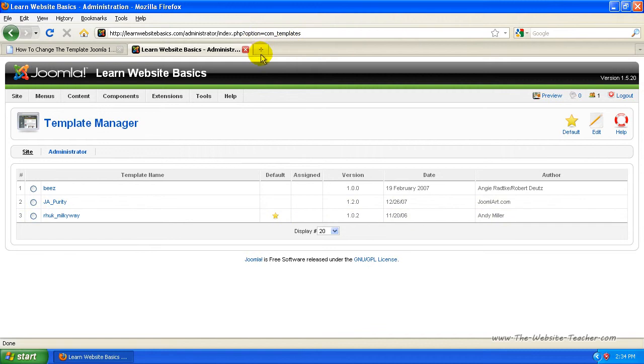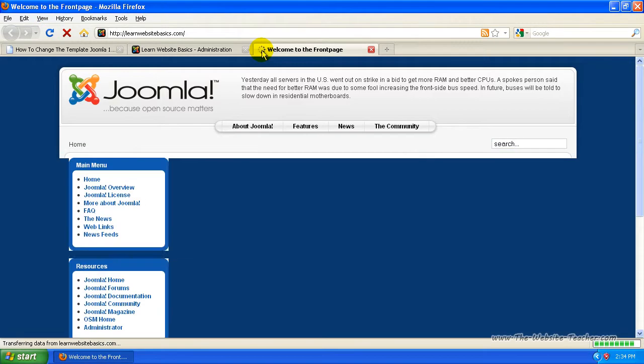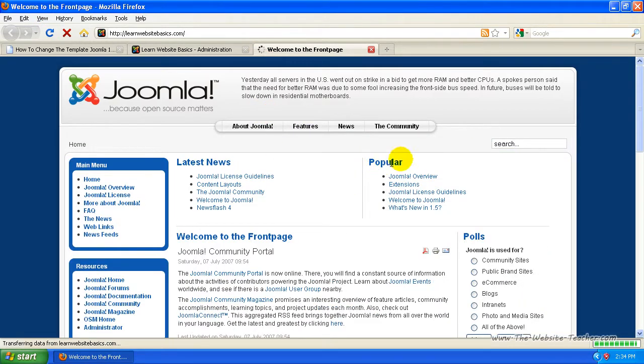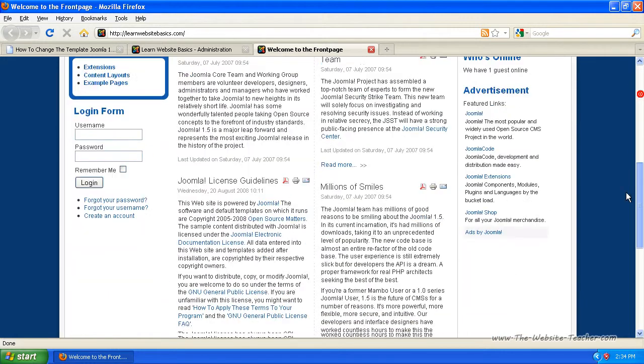So I'm just going to bring up my Joomla site at the same time here. So you can see the template I'm using. So that's the standard template with the standard sample data. That's what it looks like.